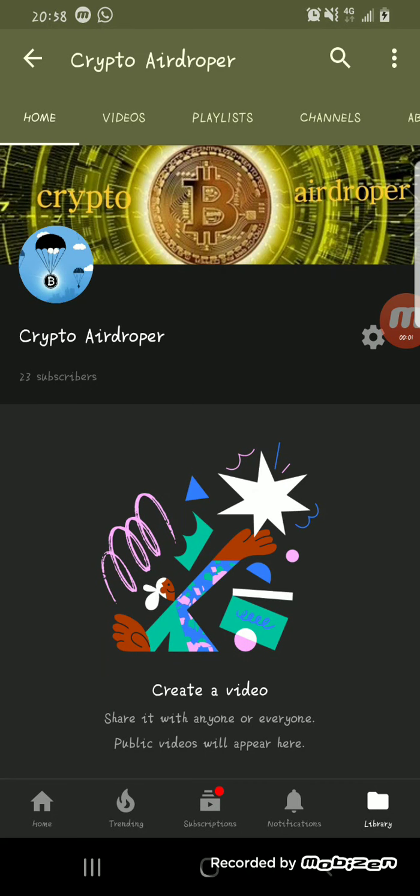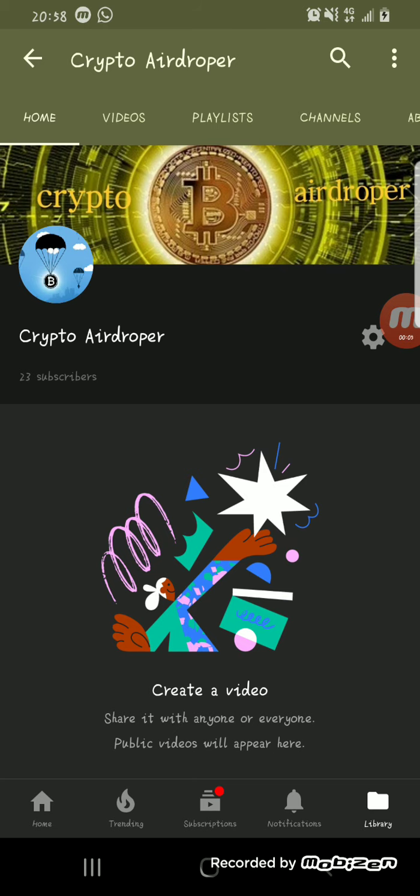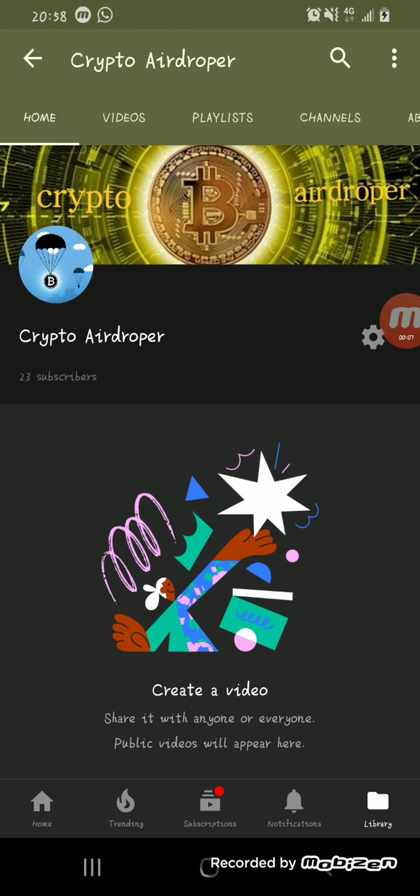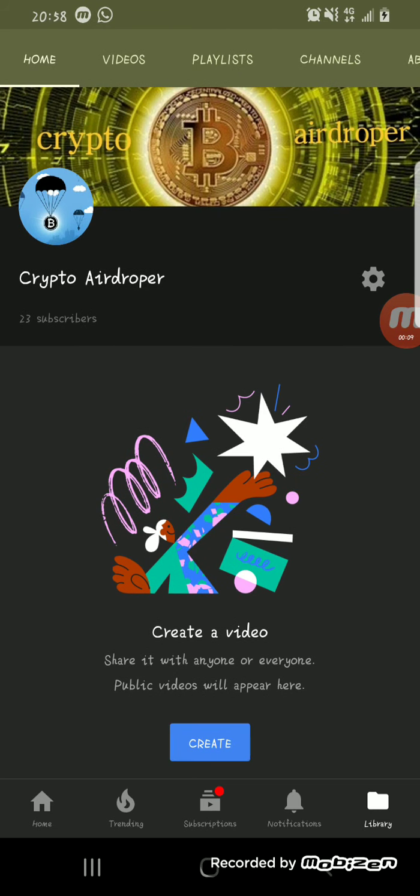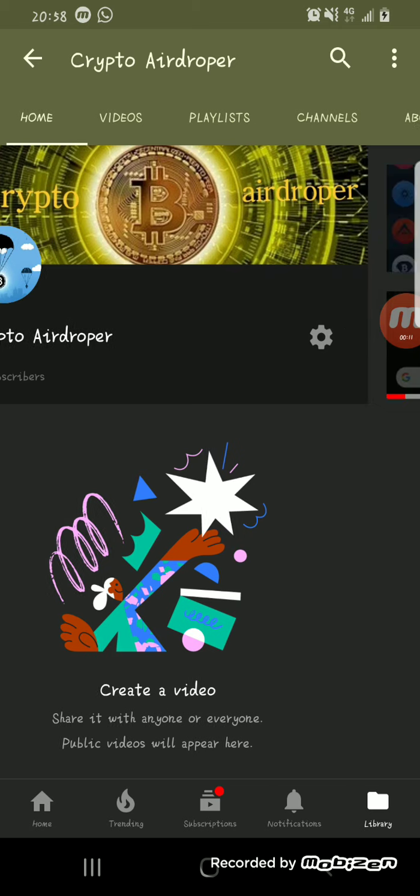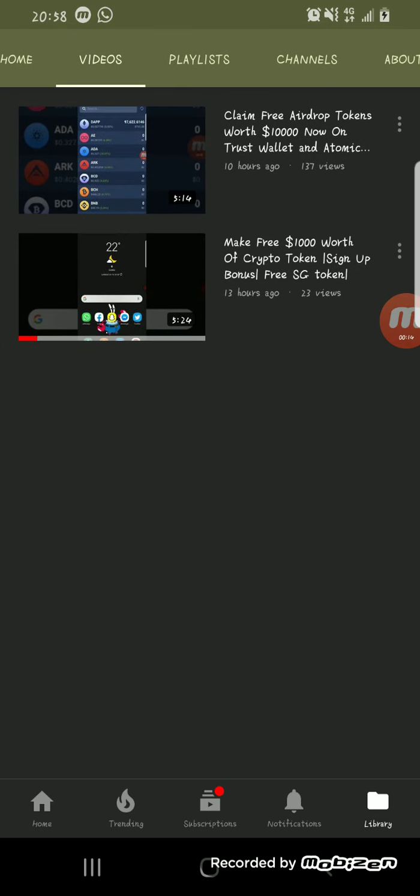Welcome to Crypto Airdropper where you receive latest updates on crypto airdrops and legit ways of making money online. If you're new to my page, please ensure that you subscribe and like my videos.